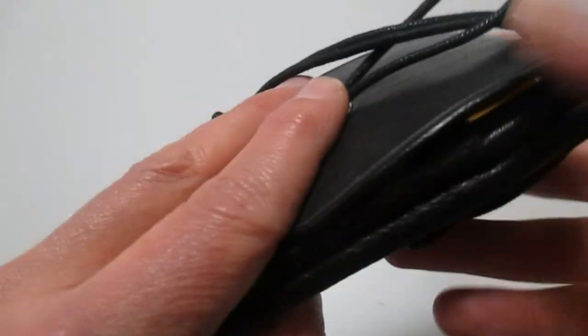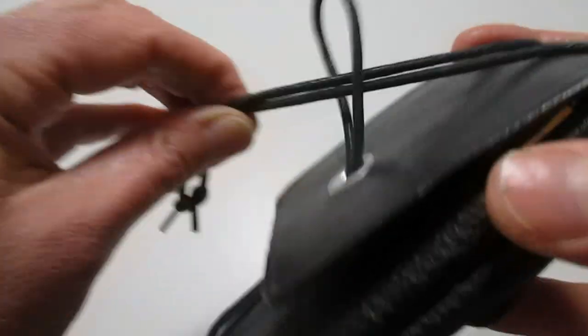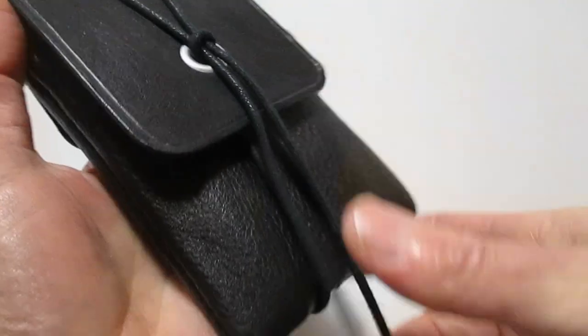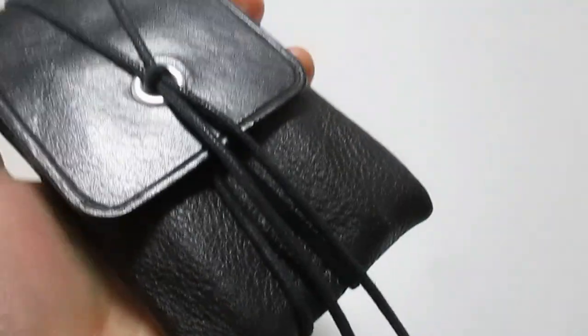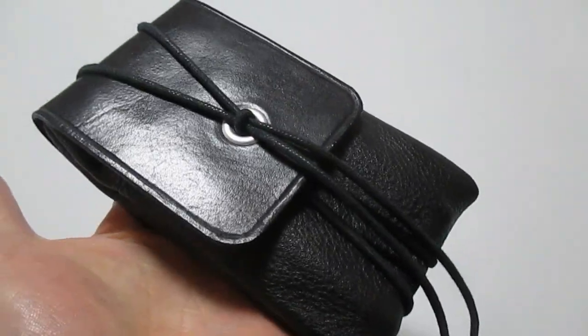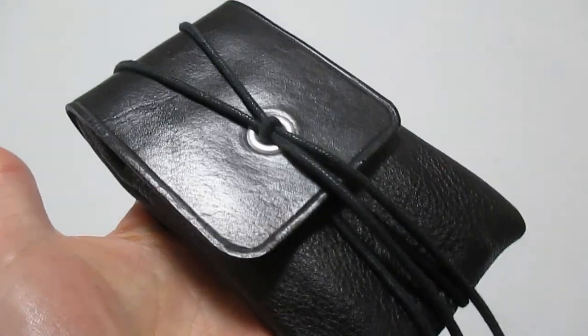It cinches closed very easily and really holds it in place. It holds it all together by friction and I really quite like it.